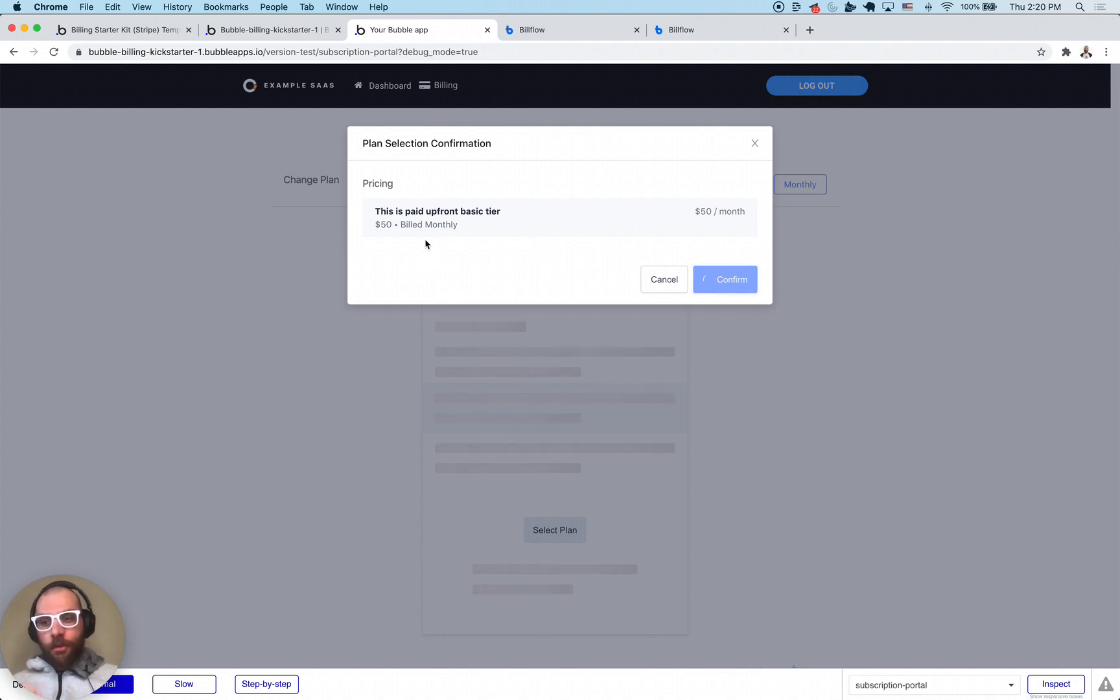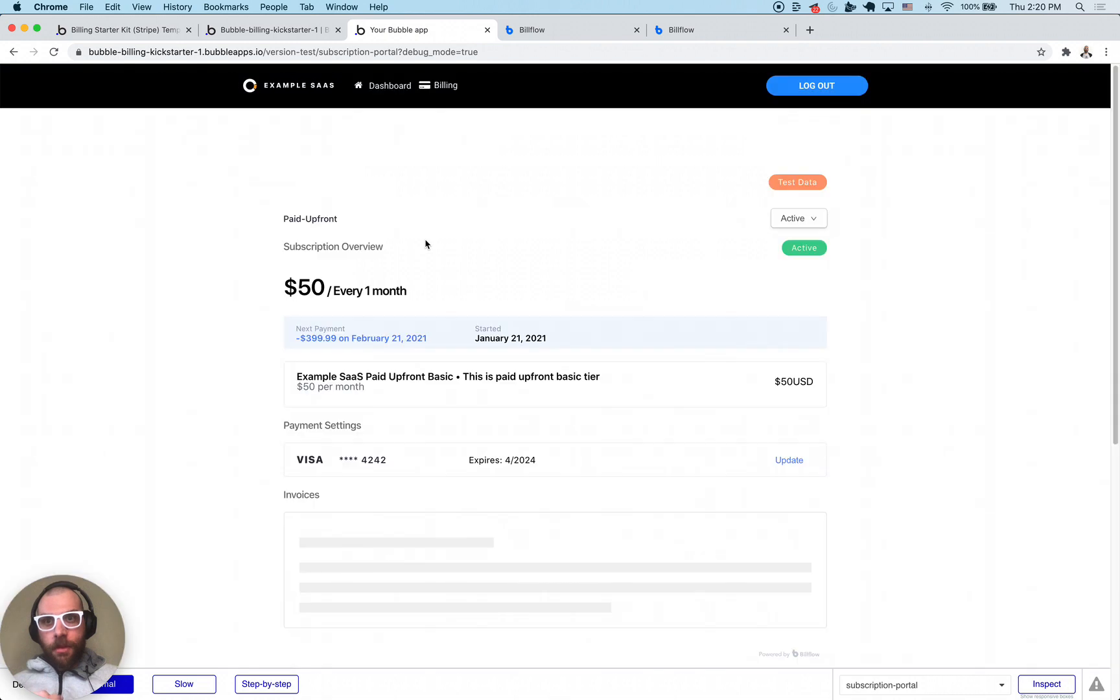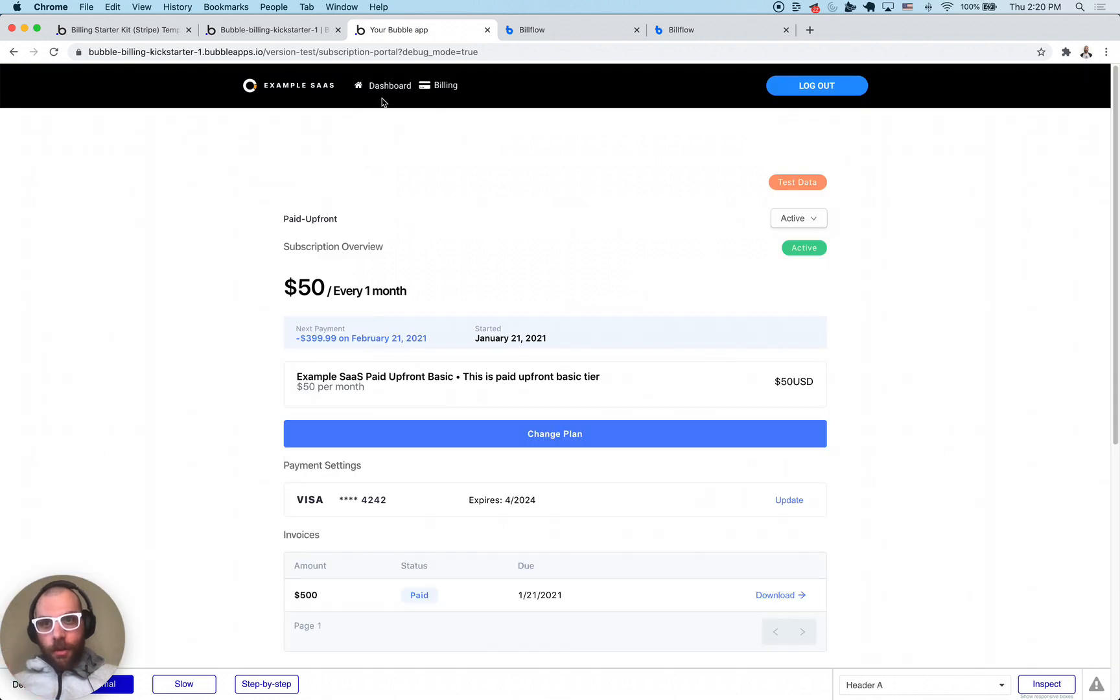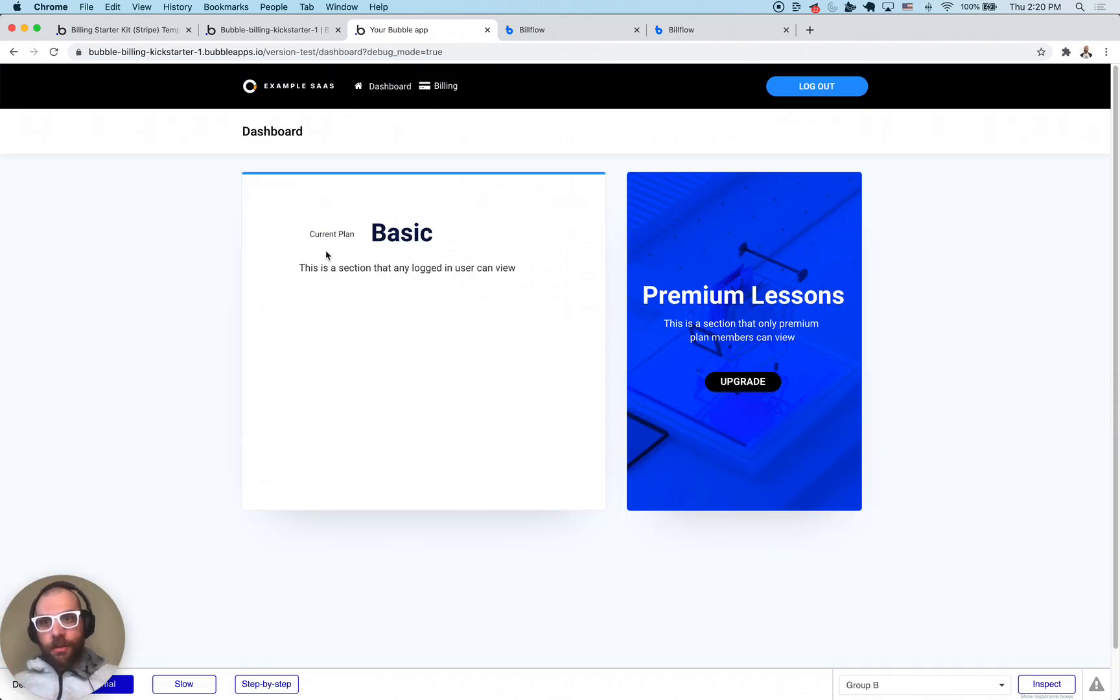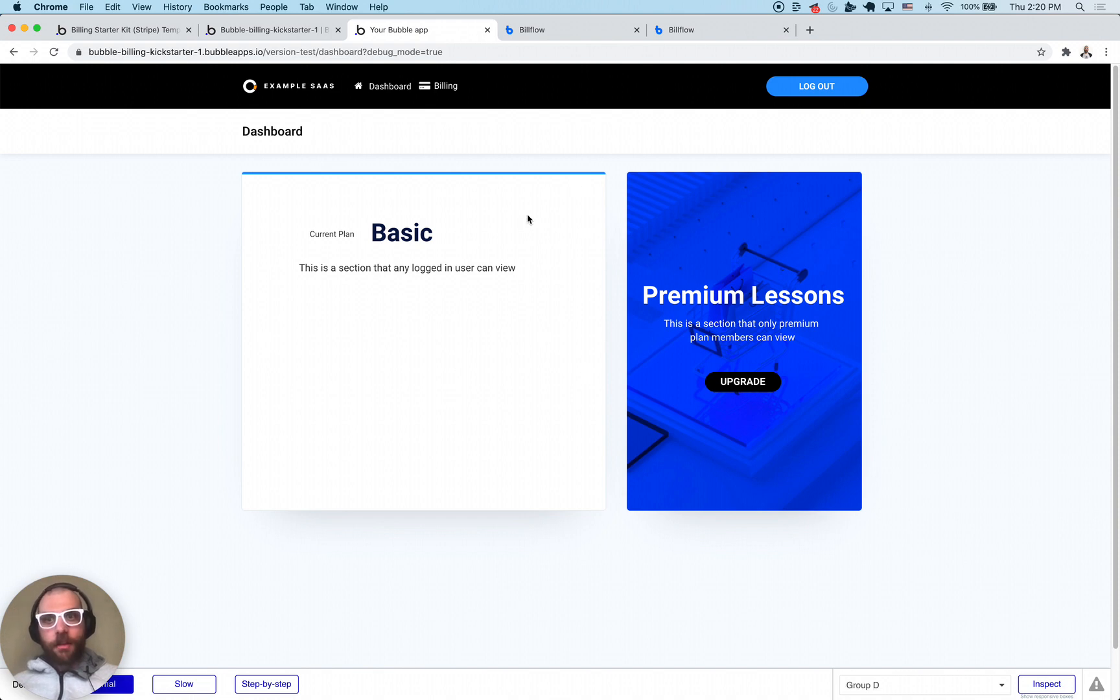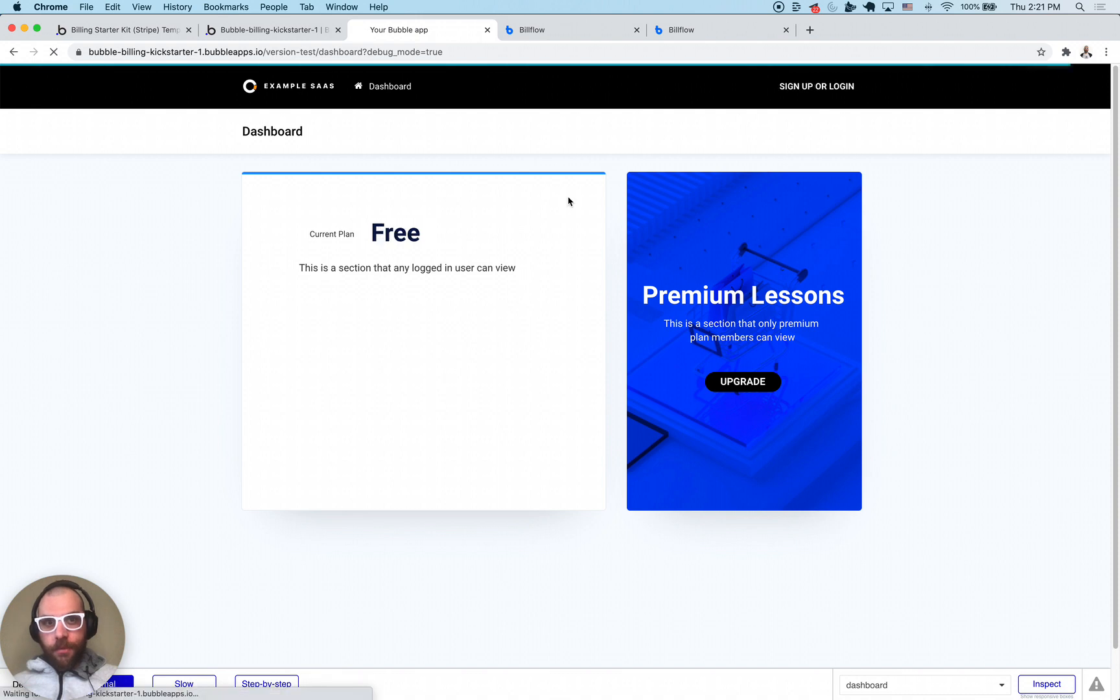Bubble is going to be aware of this change through a workflow and now when I click dashboard you'll see current plan is basic and premium lessons are once again blocked off from me. That's the basics of the freemium flow.